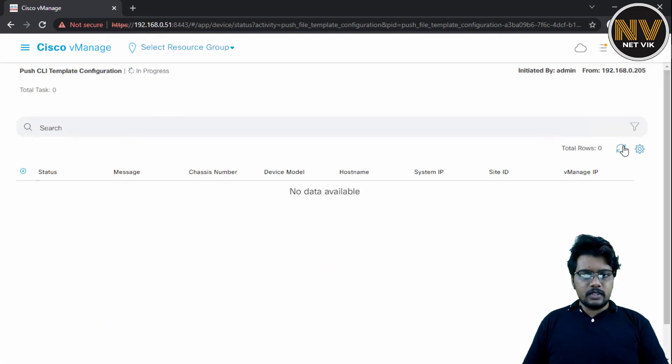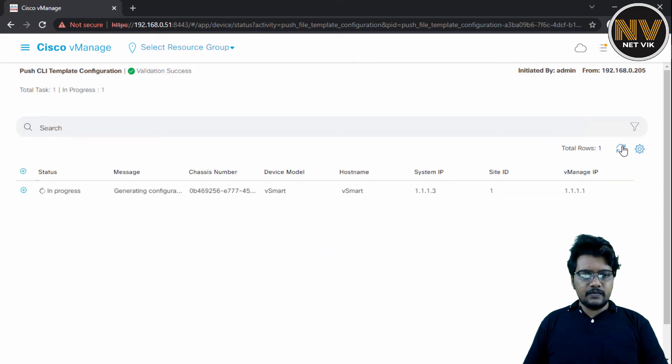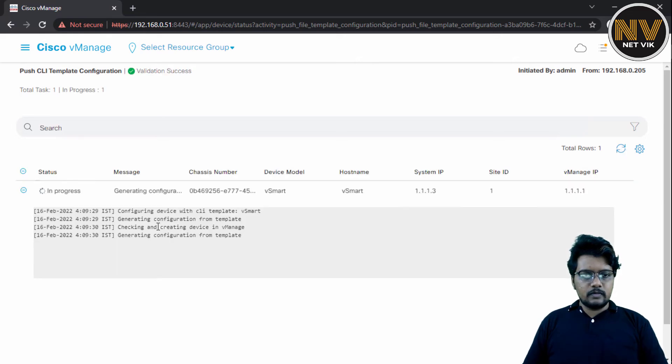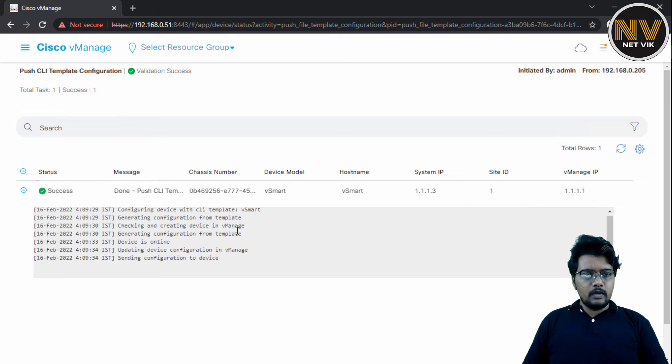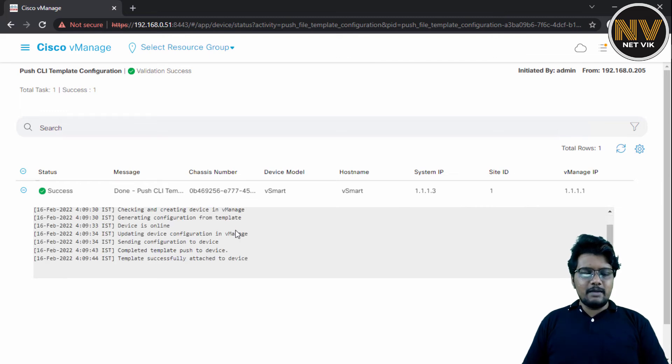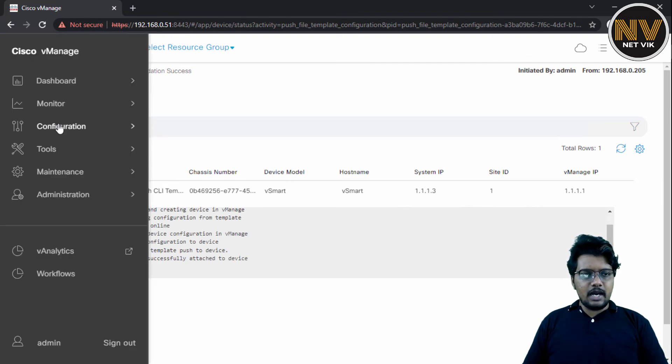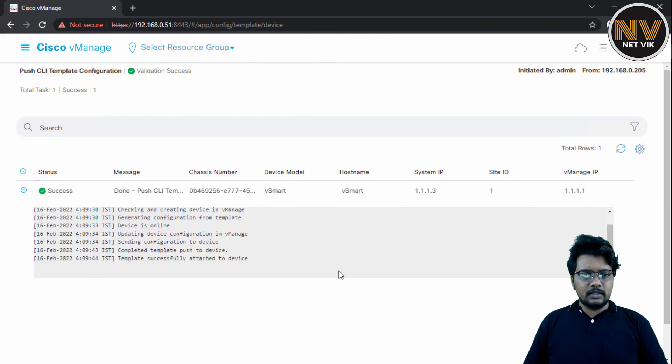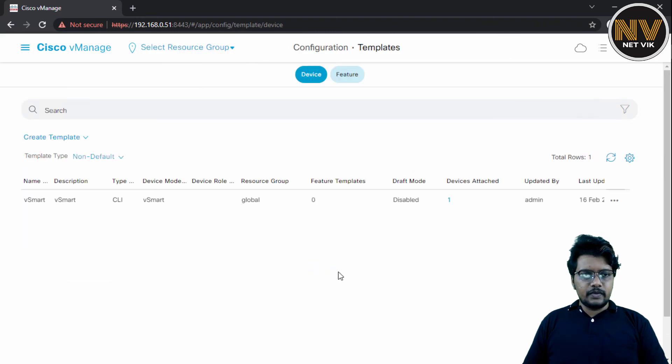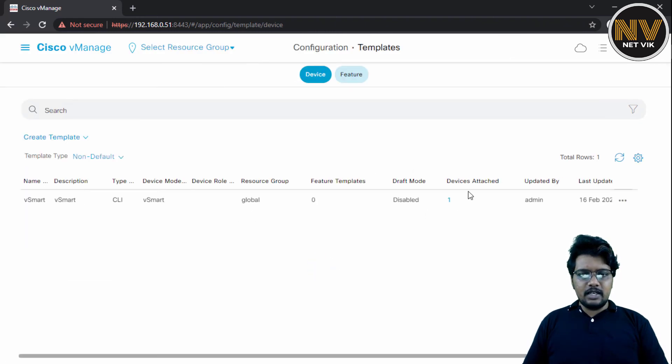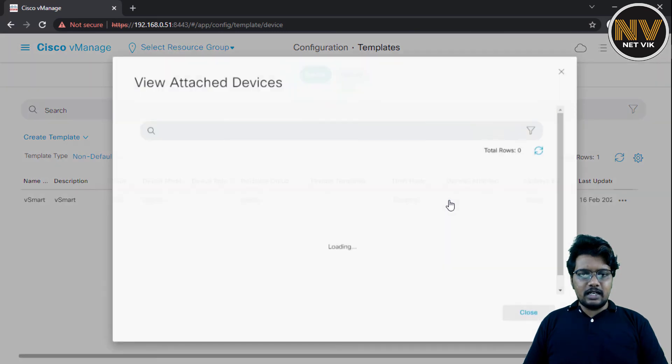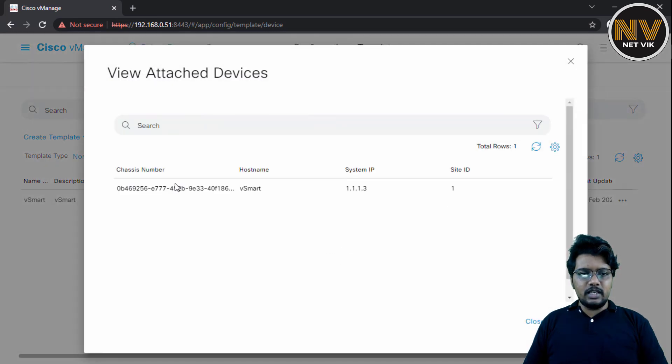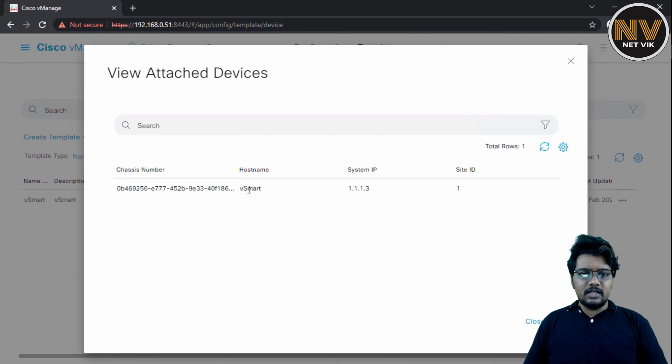So, let's just give it a minute. Yes, the template is attached successfully. If I navigate back to config templates, you see the template is available here. And now the device attached count is one. When I click on that, I'll be able to see which device is attached to this. It is a vSmart in our case.